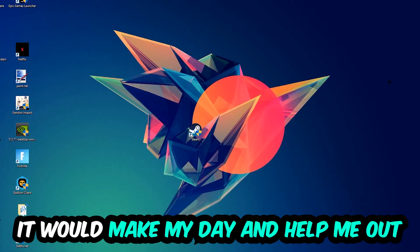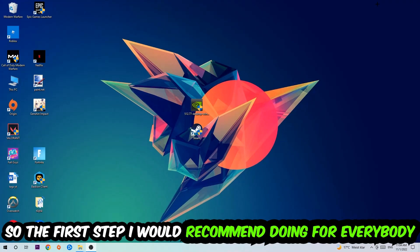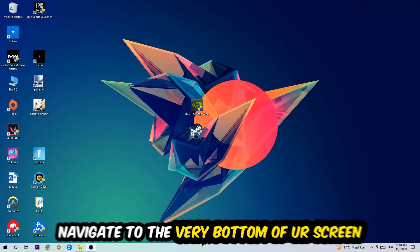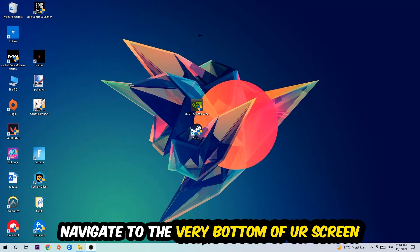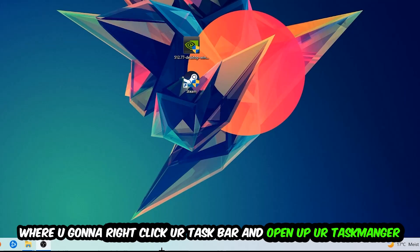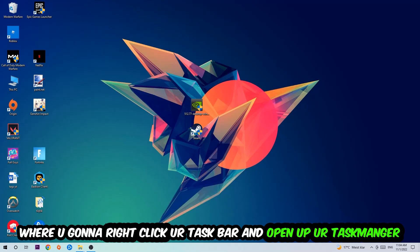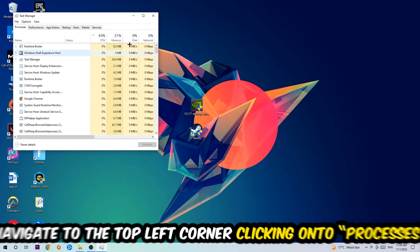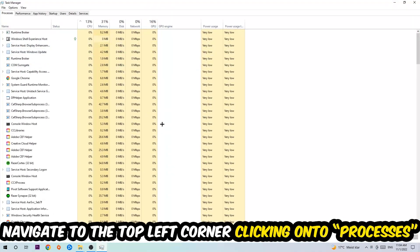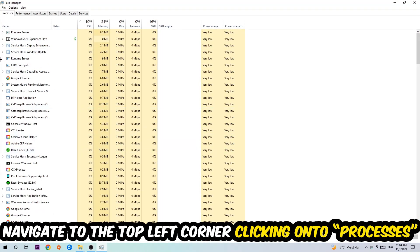So the first step I would recommend doing for everybody is going to be to navigate to the very bottom of your screen. We're going to right-click your taskbar and open up your Task Manager. Once the Task Manager pops up, I want you to navigate to the top left corner clicking onto Processes.